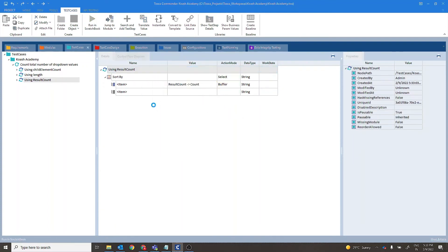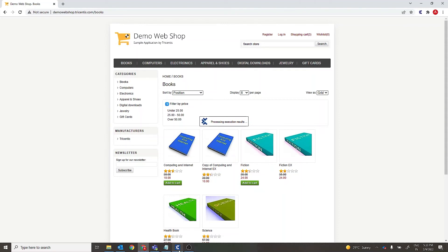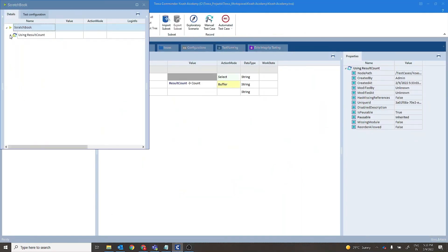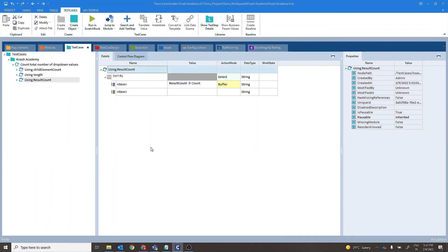Let's give it a run. Now your buffer with name count has been set to value 6.